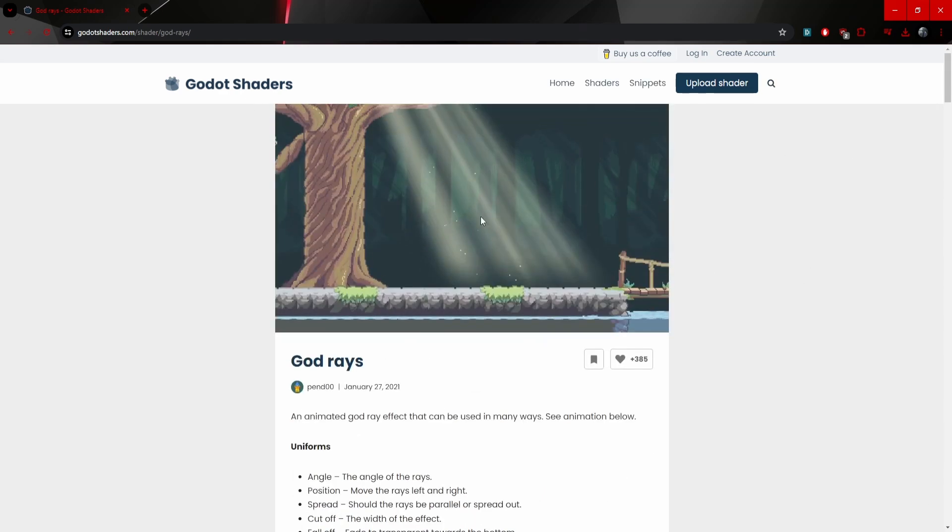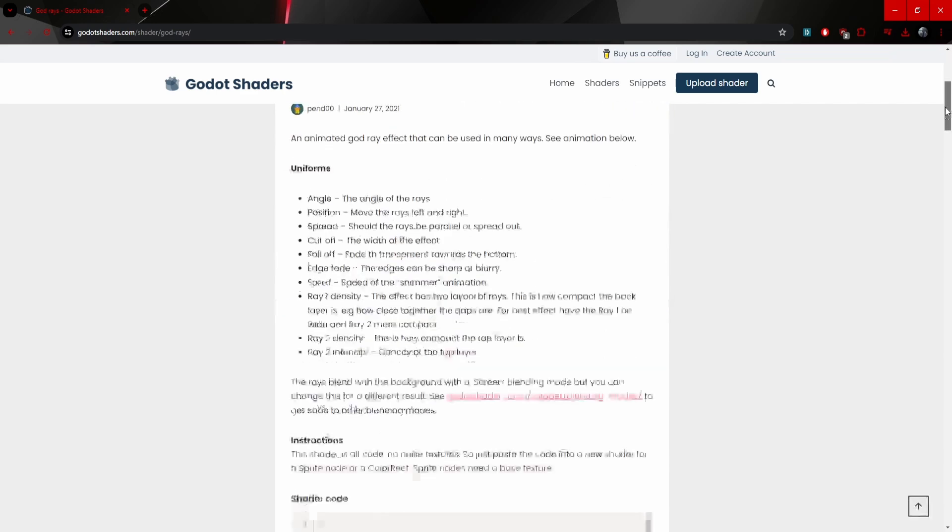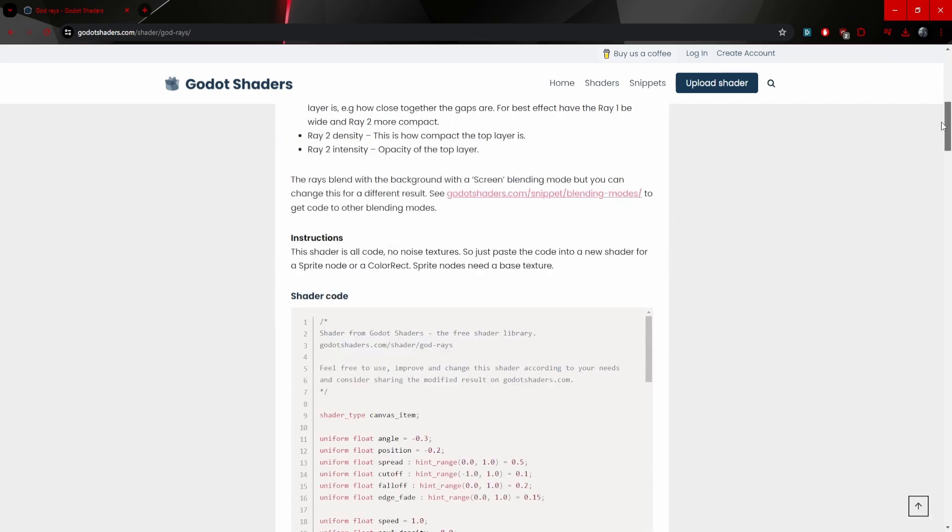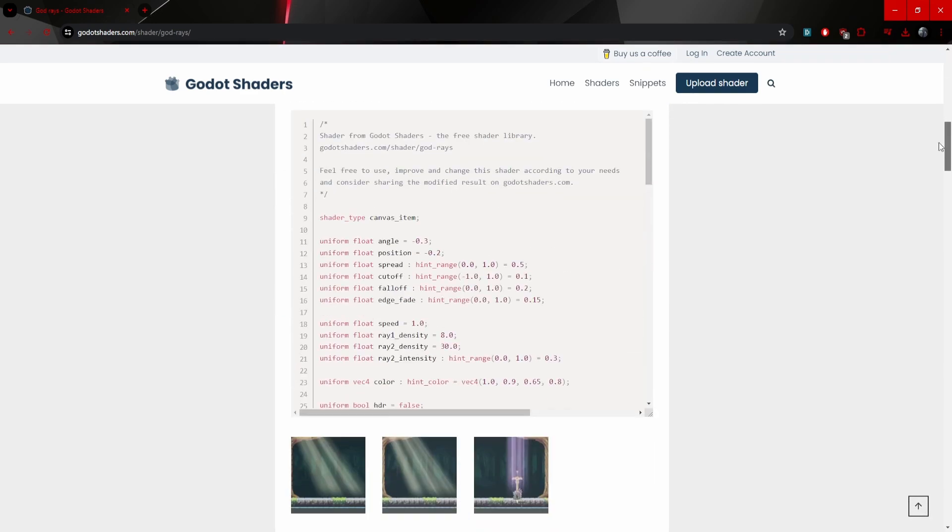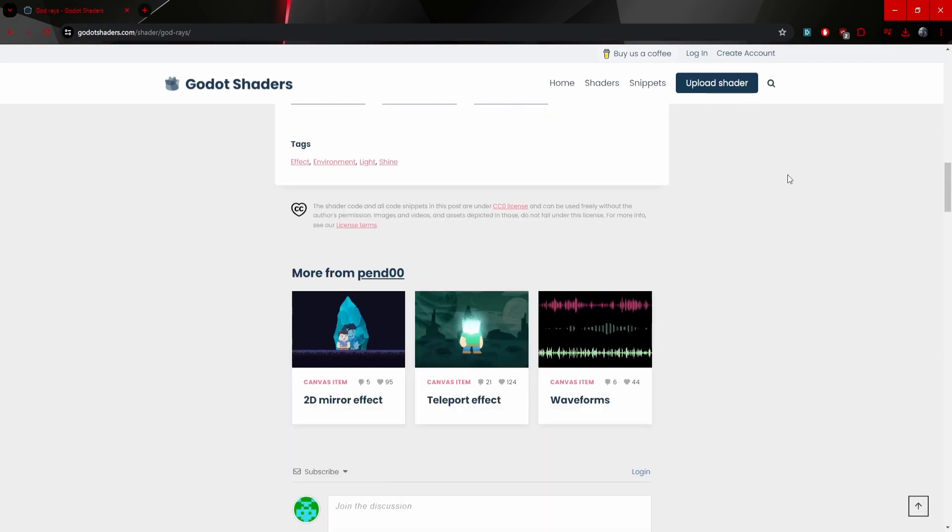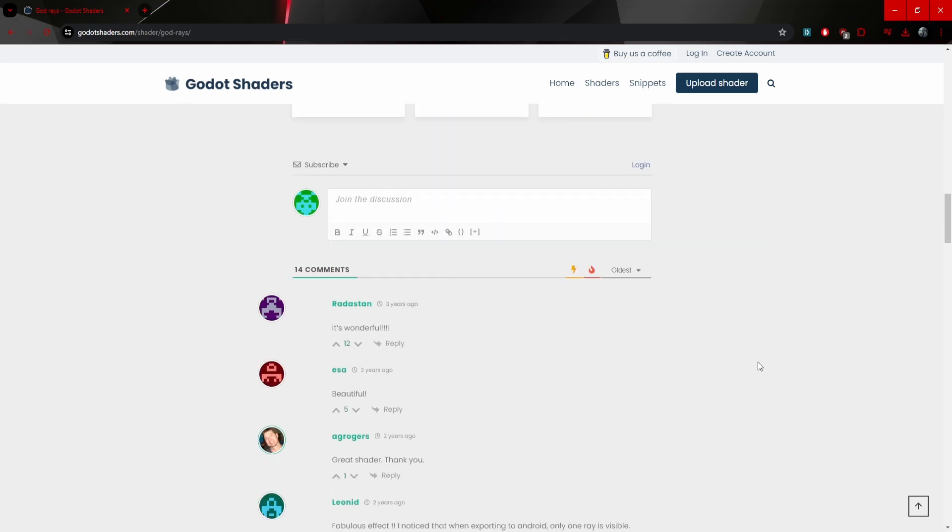This type of effect, the God Ray effect, is actually a very popular type of shader in the game industry. So this is definitely something you should take a look at.